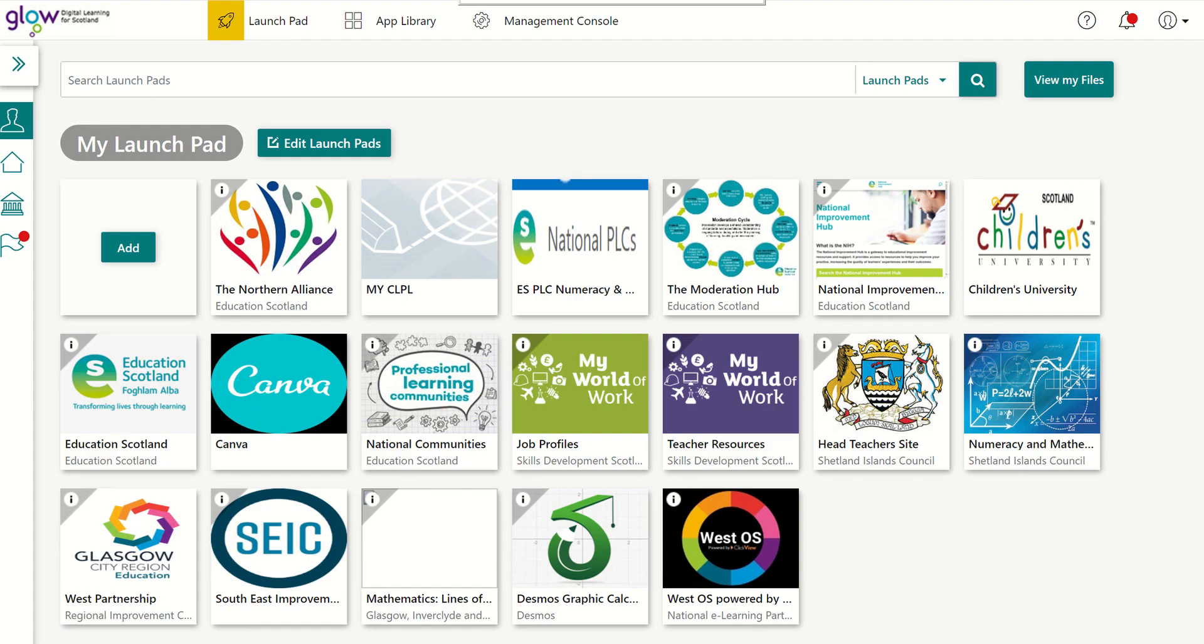So that's how you can add the WestOS tile to your Launchpad and then go and find whatever you want on ClickView. So hopefully that's useful. Please just get in contact with me if there's anything else you want to know. Okay. Thank you.